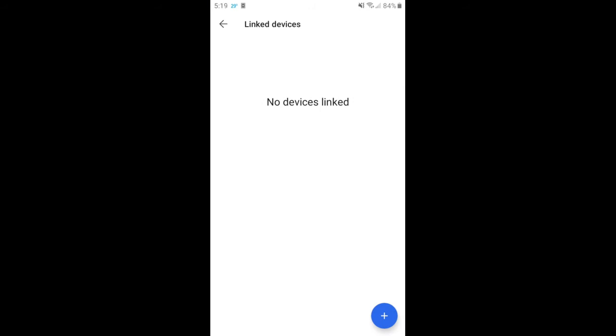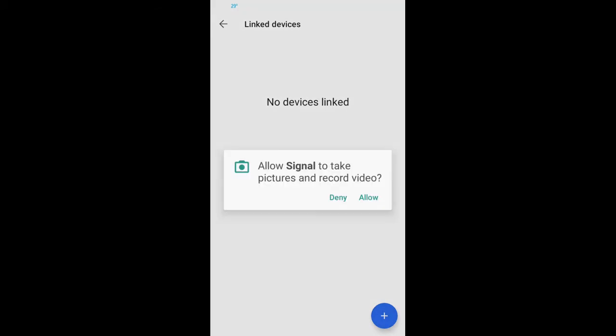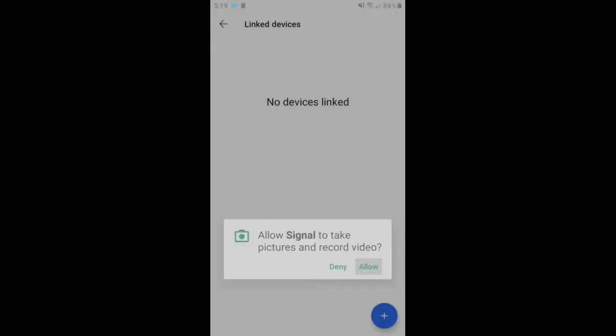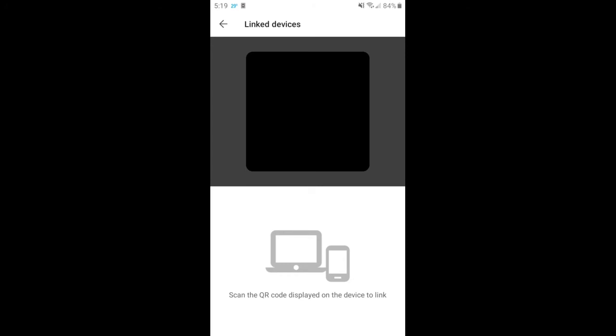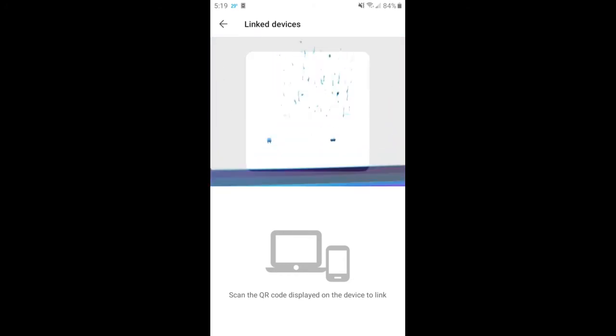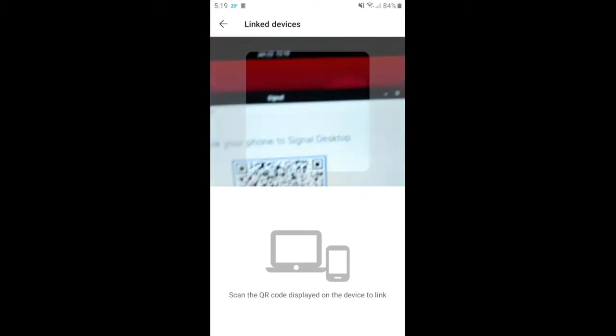click allow, then you're going to hold this up to this QR code on the screen.